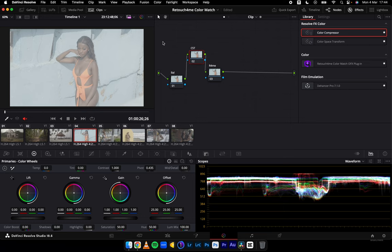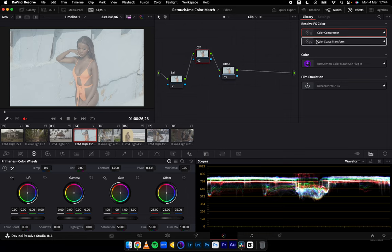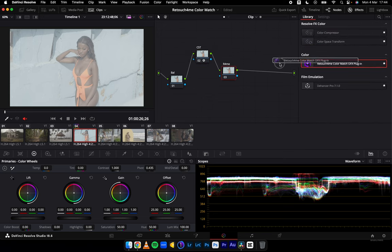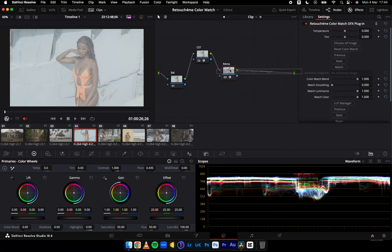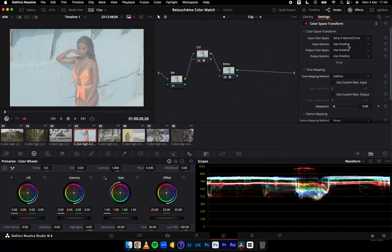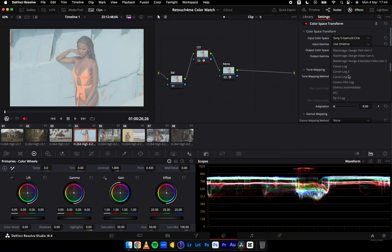Currently you can see me creating three nodes: one for balancing, one for color space transform, and the other for Retouch4me. I'm going to drag the color space transform onto the CST node and drag the Retouch4me Color Match OFX plugin onto this particular one. Let's transform this into Rec 709 — for all the video guys already conversant with this, this won't be a problem, but for those new to color grading, this is more or less what I do.